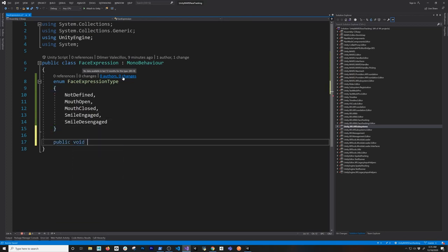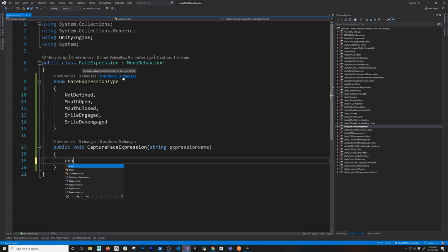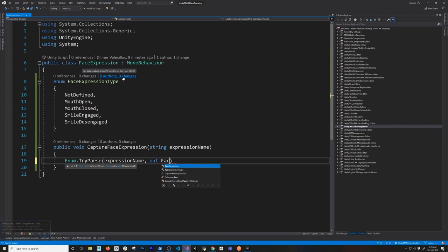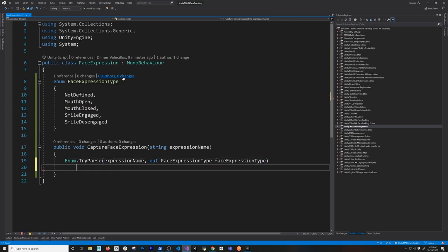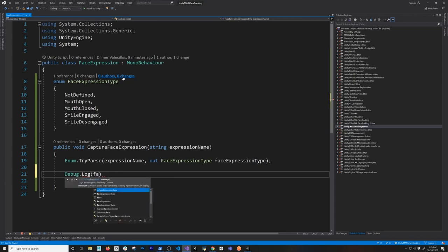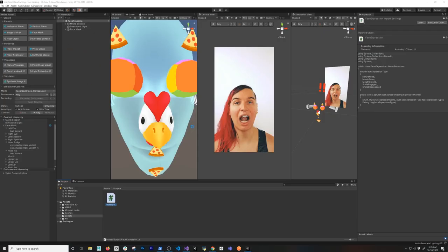The next thing I need to do is add a new method — we can just call it CaptureFaceExpression. I'm going to be passing a string that's going to be the expression name. In the body I'm going to put it in the log, and we can also put it on a UI so it looks cooler. Then we can do TryParse, passing the expression name into a variable of type FaceExpressionType. Then I'll just debug log the face expression type. That's all we need for now — let's go back into Unity and I'll show you how powerful this is.